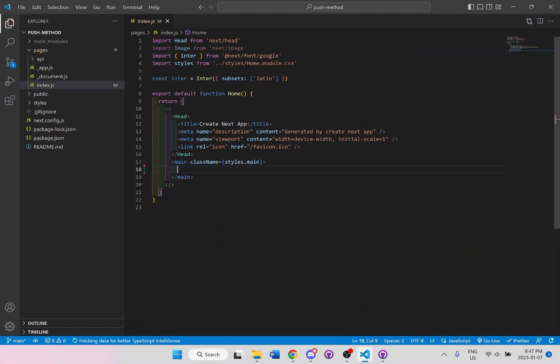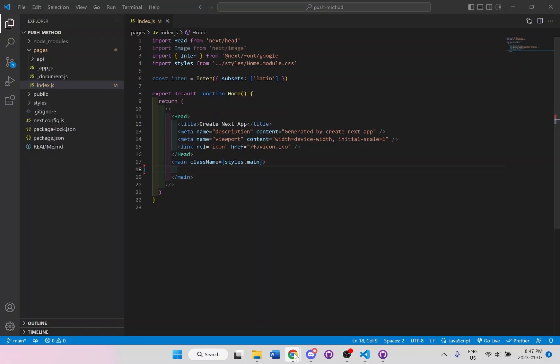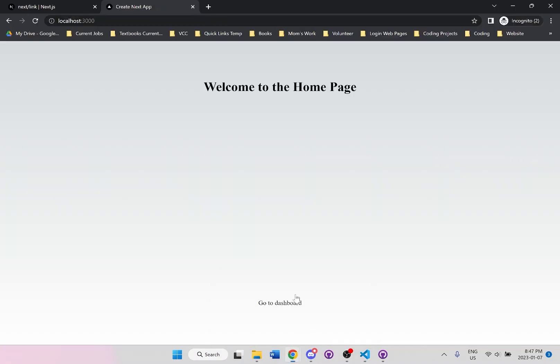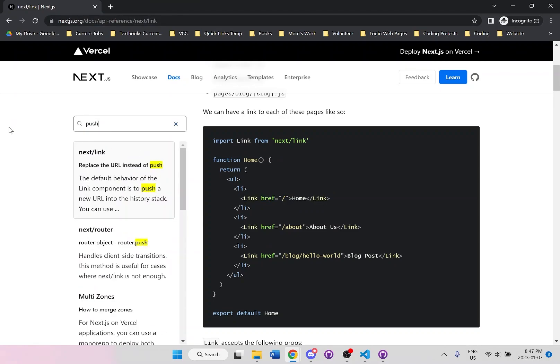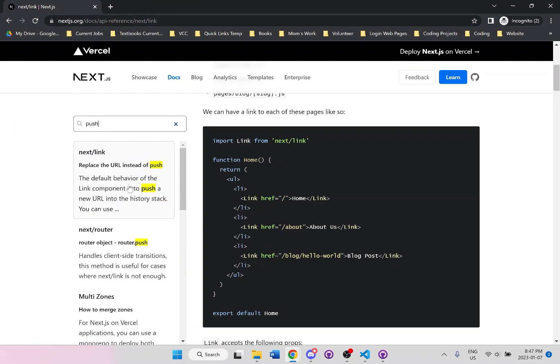And what I'm going to be doing is I'm going to be linking to another page by using the dot push method. Let me just actually look up the doc. I'll show you guys the documentation on this first. So let's go to next link, let's search for push.